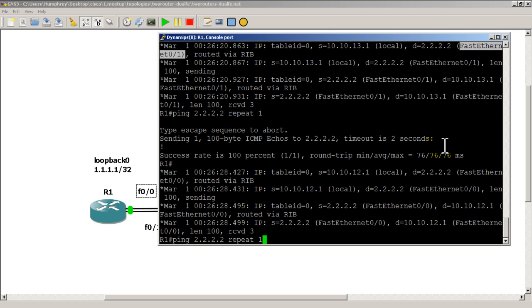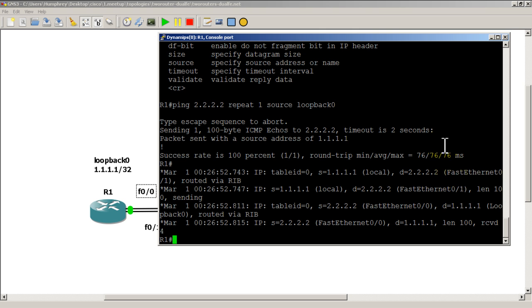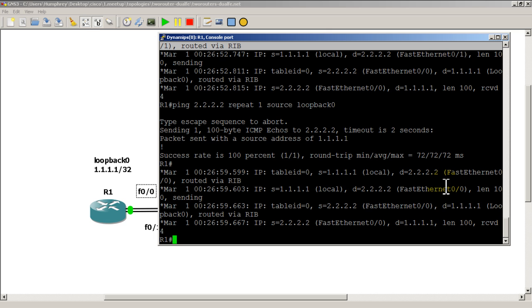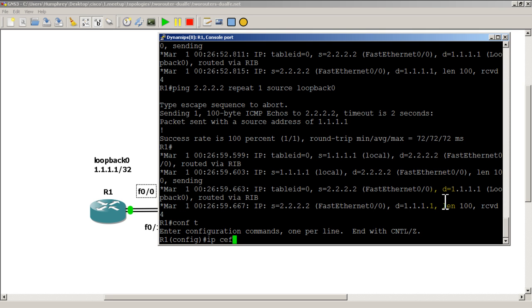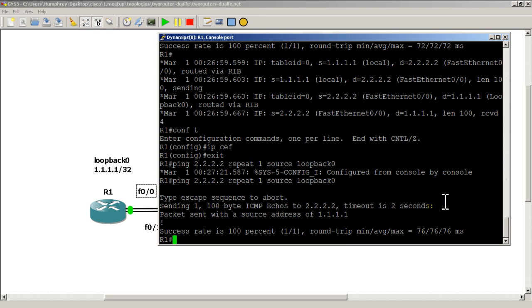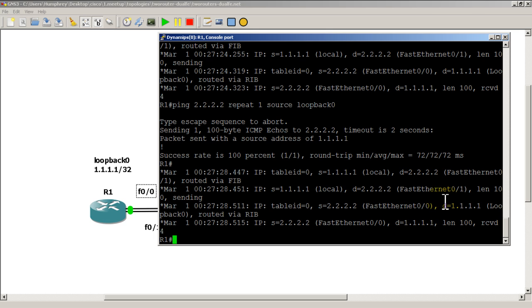Let's do the ping from source loopback zero. You can see it went out fast zero one, and if we do the ping again it's going to go out fast zero zero. So we can get load balancing per packet by turning off IP CEF, but that's probably not what we want — it's not very optimal. Going to 'conf t' to turn IP CEF back on. And just for sanity's sake, doing a ping — it goes out fast zero one. Ping again — fast zero one. So we're back to our normal behavior of not load balancing per packet.